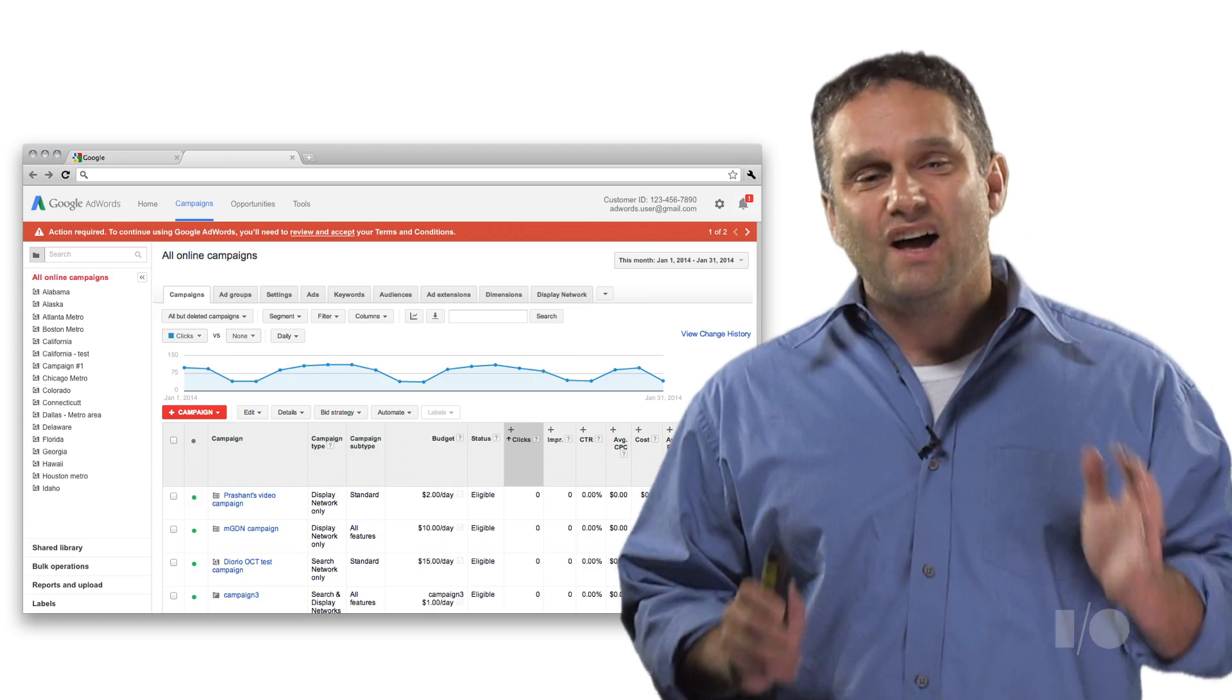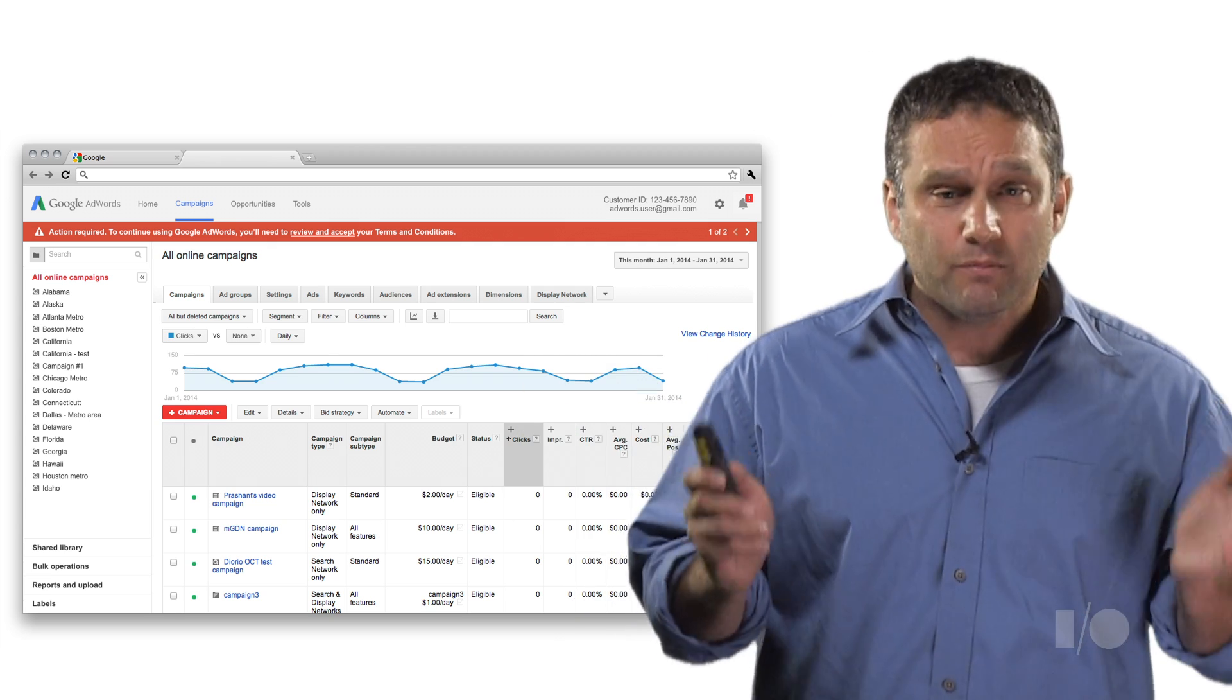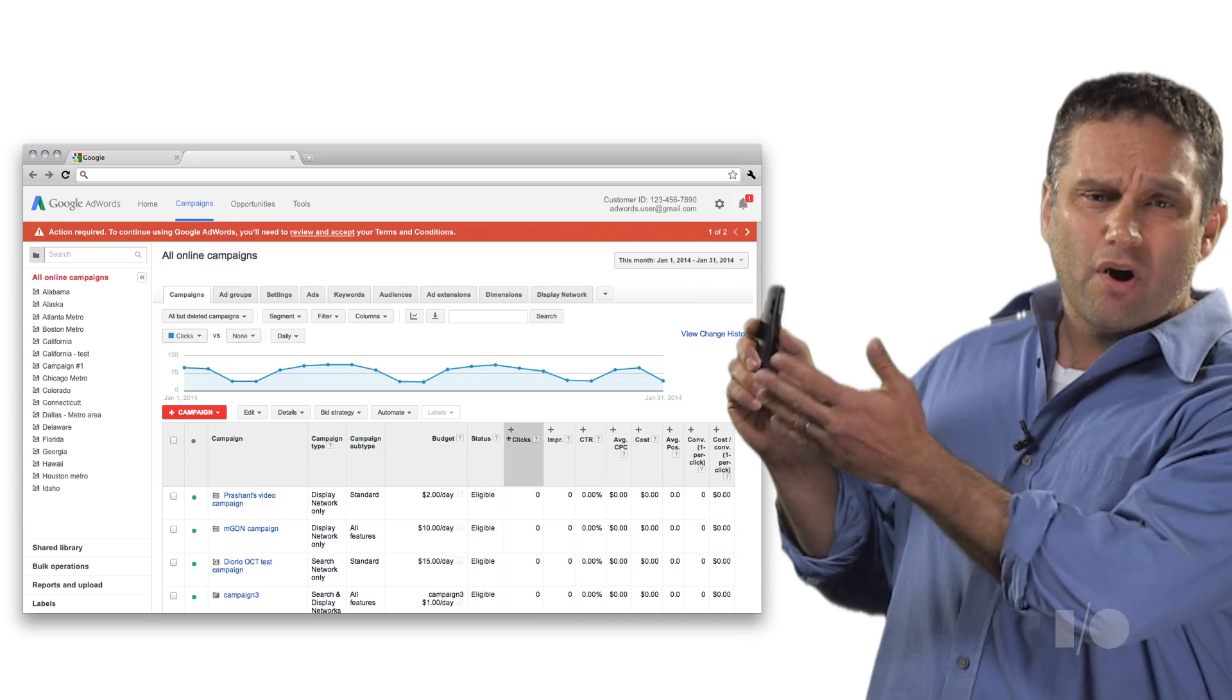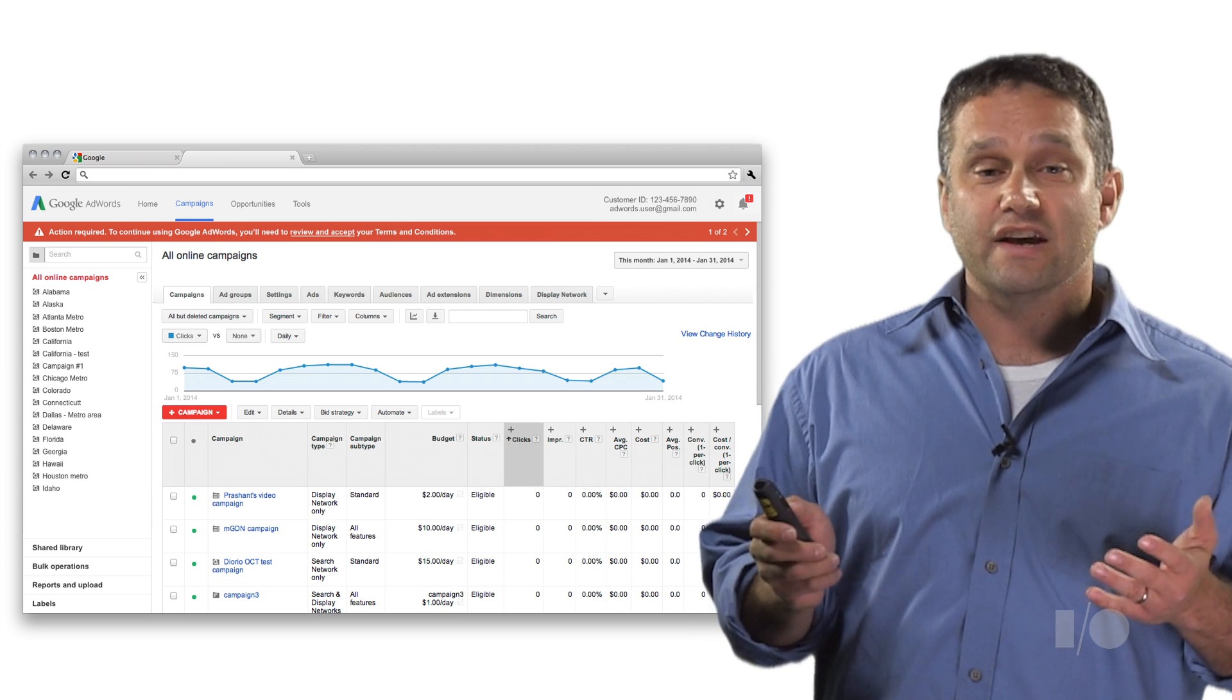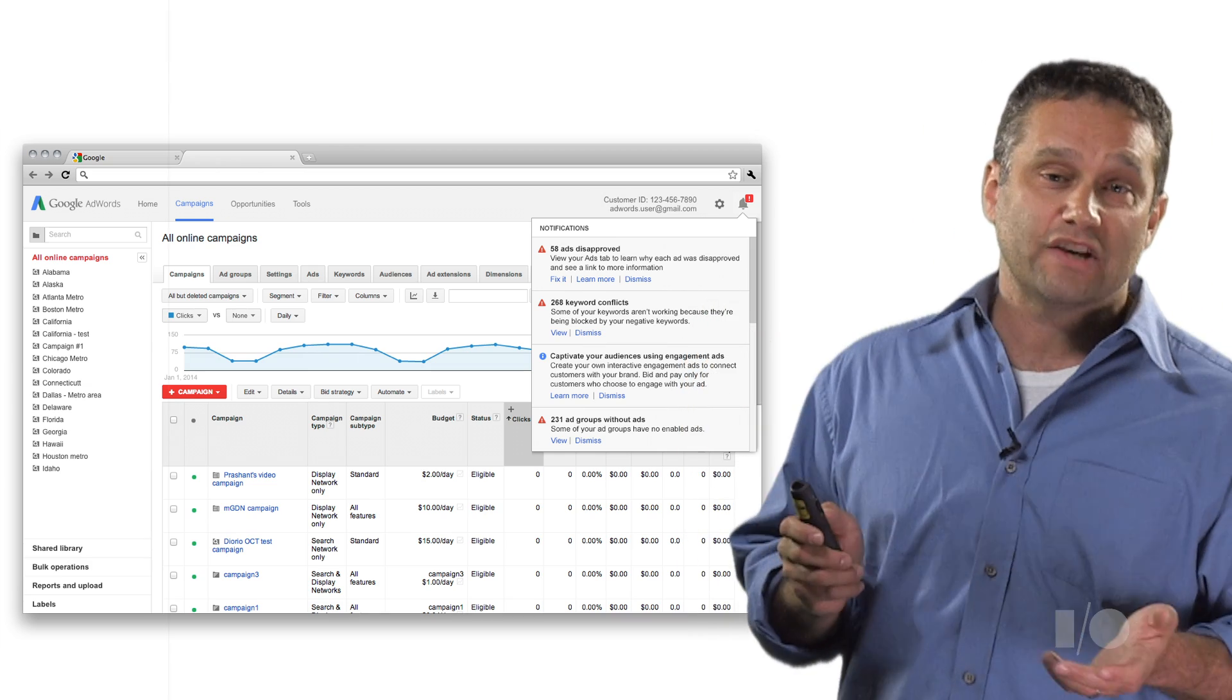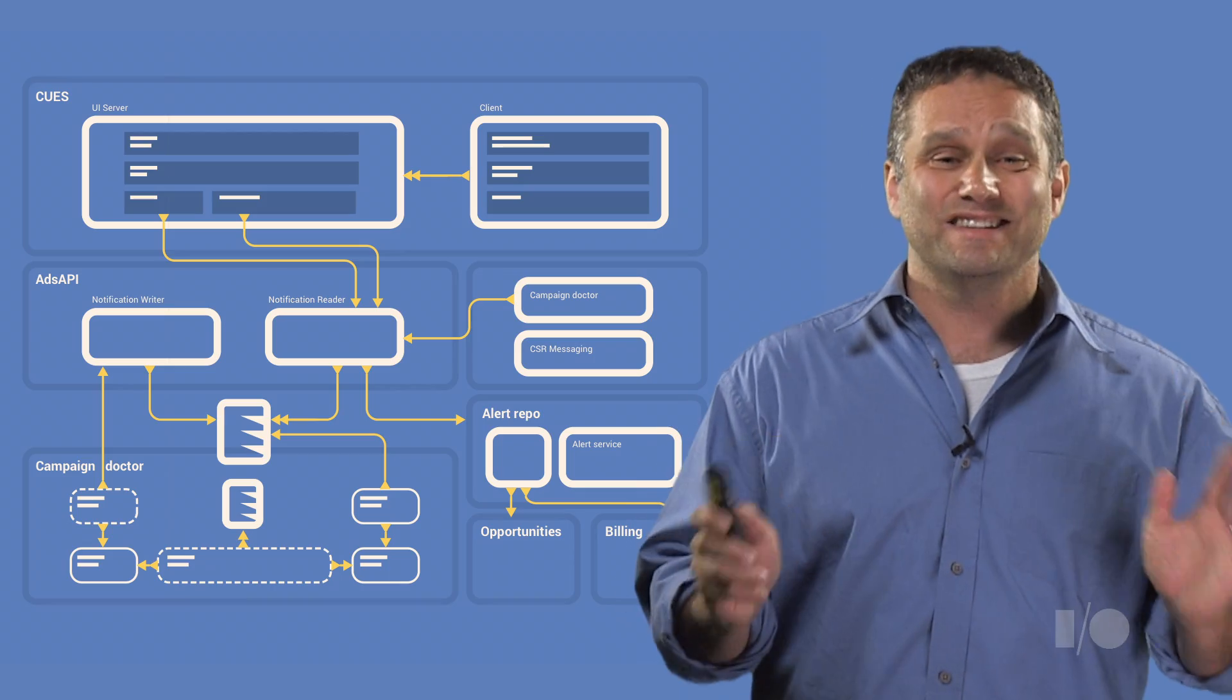We deal with tons of data coming in from lots of different back-end systems and factor them into our designs. Let me show you an example. This is our simple and elegant alert system in AdWords. We have a red bar that goes across the top for critical alerts like an expired credit card or in this case having to review terms and conditions. And we also have this simple menu for less critical alerts. Clean and simple. This all looks really straightforward, right? But it's not.